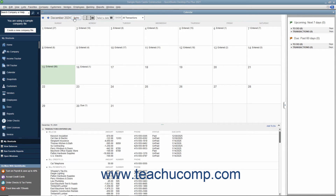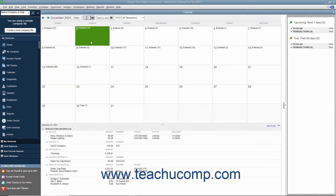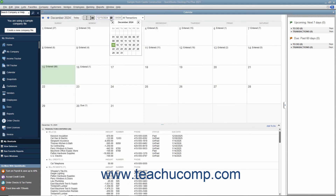To change the layout of the calendar, click either the Daily View, Weekly View, or Monthly View buttons. To select a particular date within the calendar, either click the date shown in the calendar view, or select a date from the Select a Date Calendar dropdown in the toolbar at the top of the window.